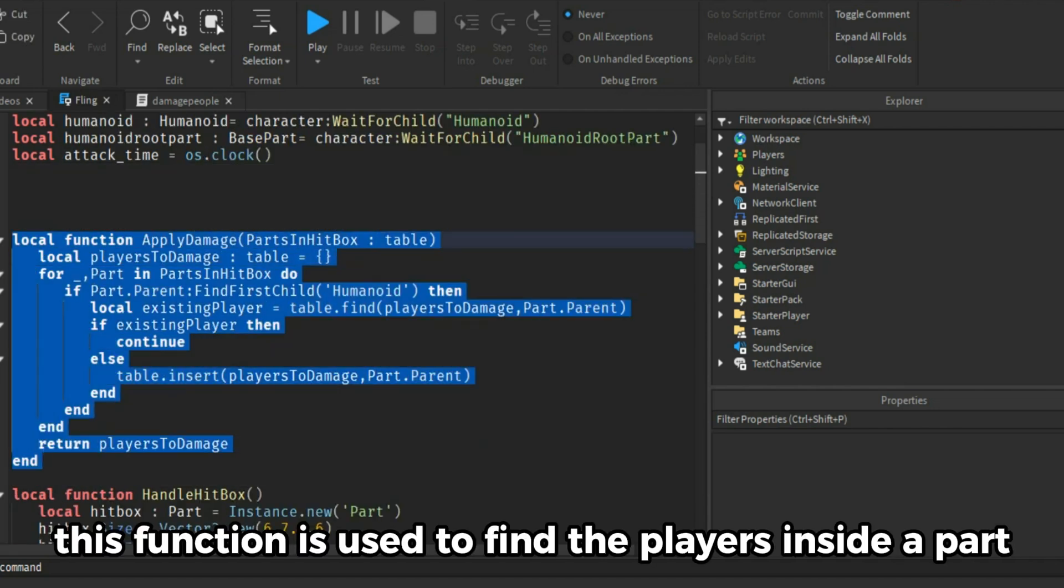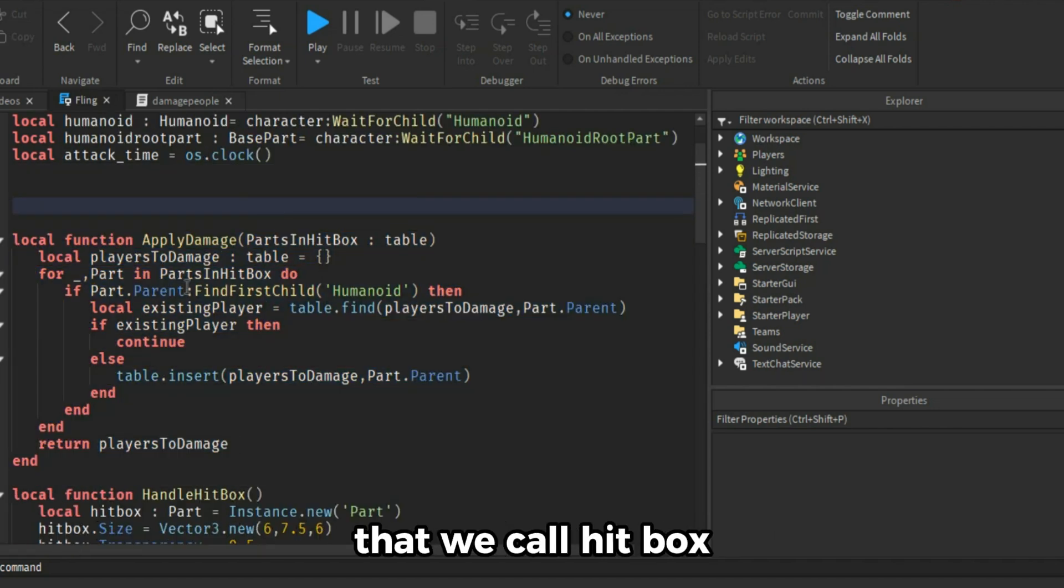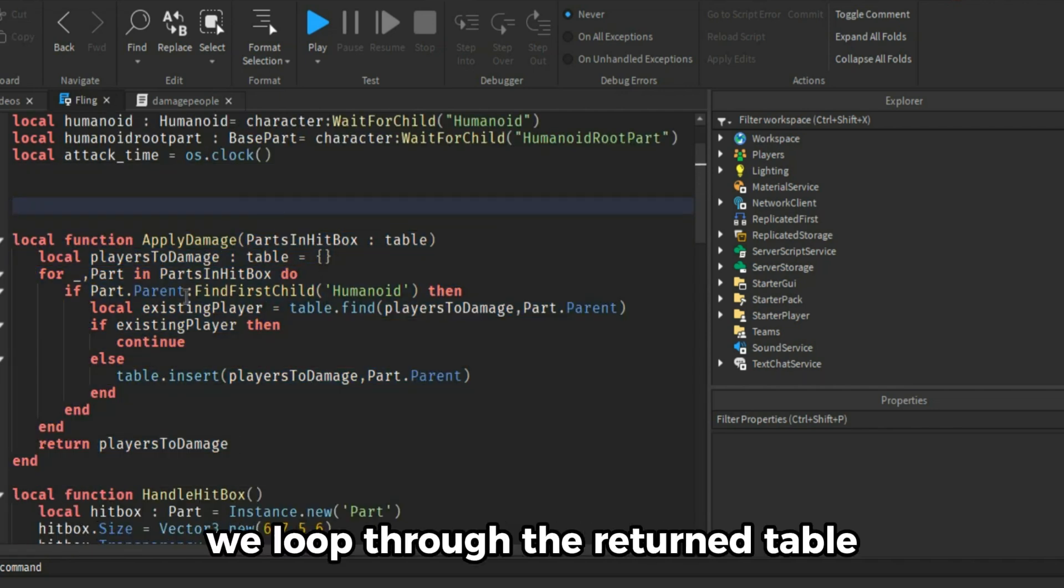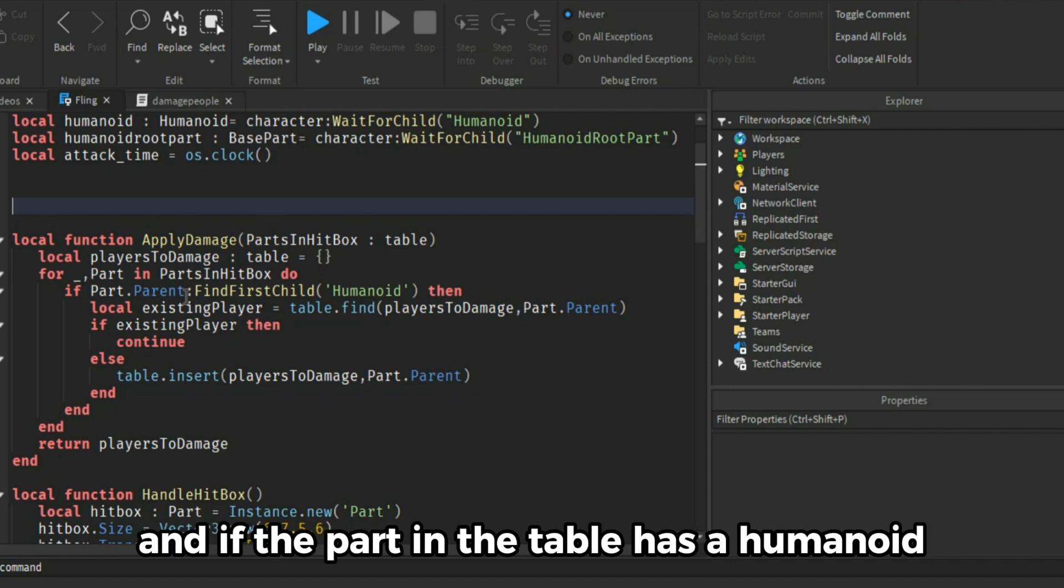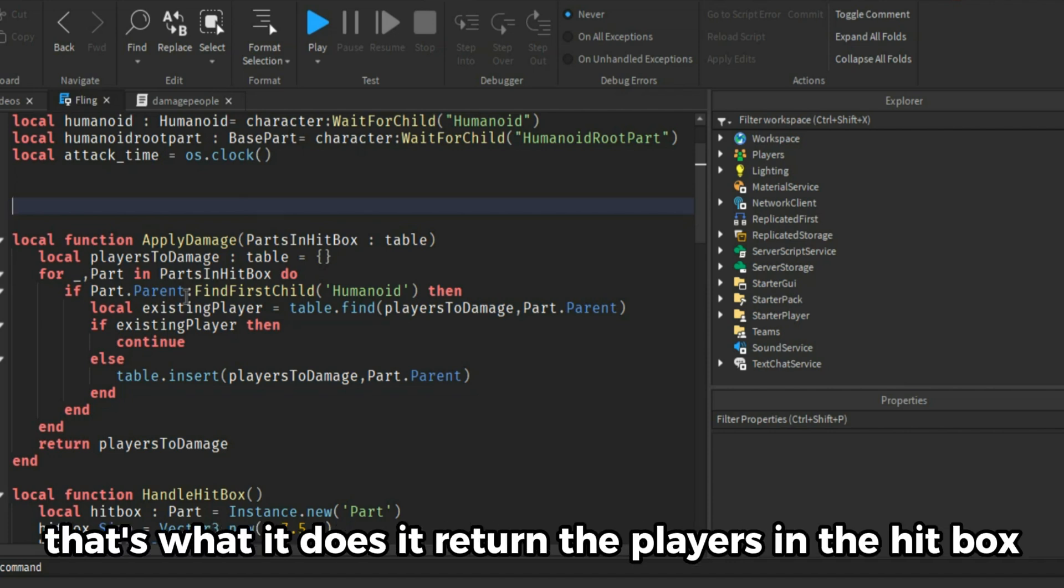This function is used to find the players inside a part that we call hitbox. We loop through the return table and if the part in the table has a humanoid we keep it else we remove it. That's what it does, it returns the players in the hitbox.